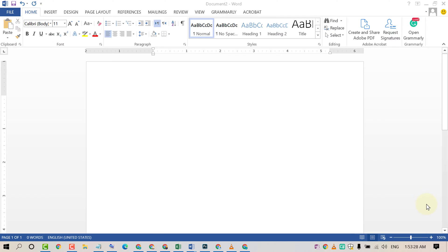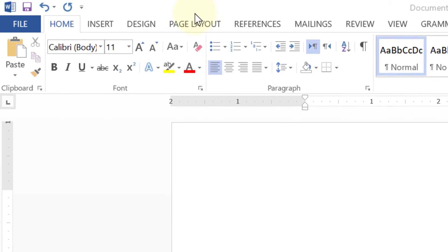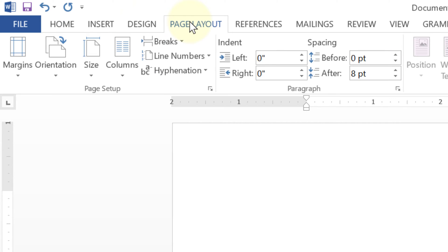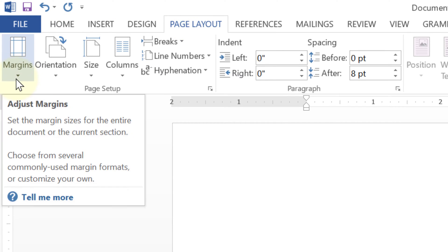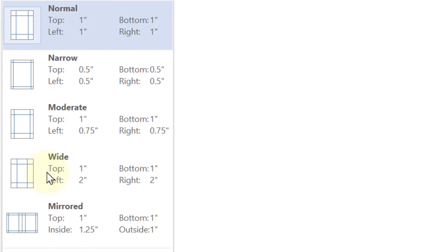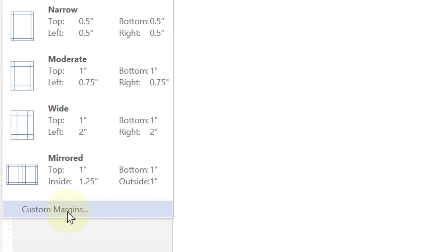If you want to remove margins, first click on Page Layout, then click on Margins. Now click on Custom Margins.